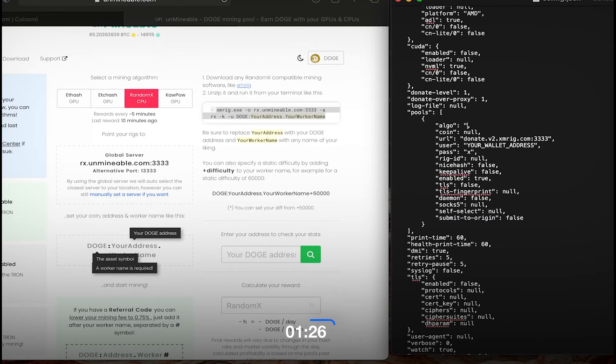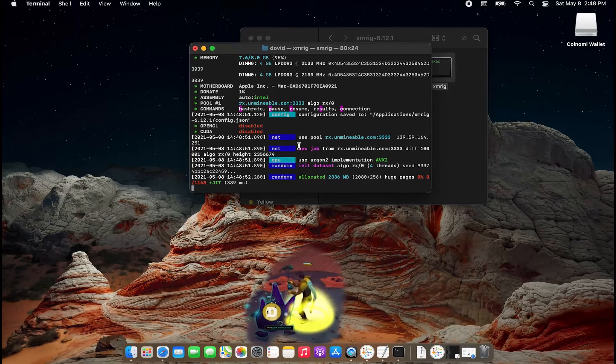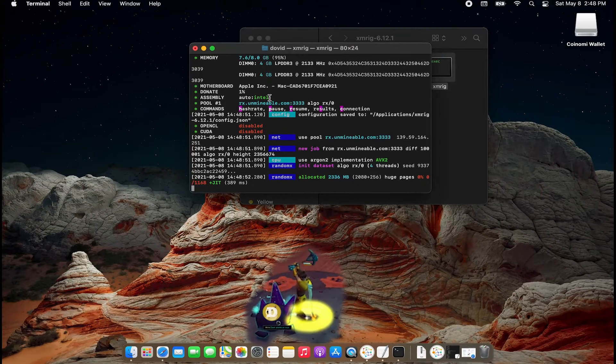And we're done. Now you just run XMRig. Make sure you press Open and it'll open it up, and if you see this screen, you are mining for crypto.